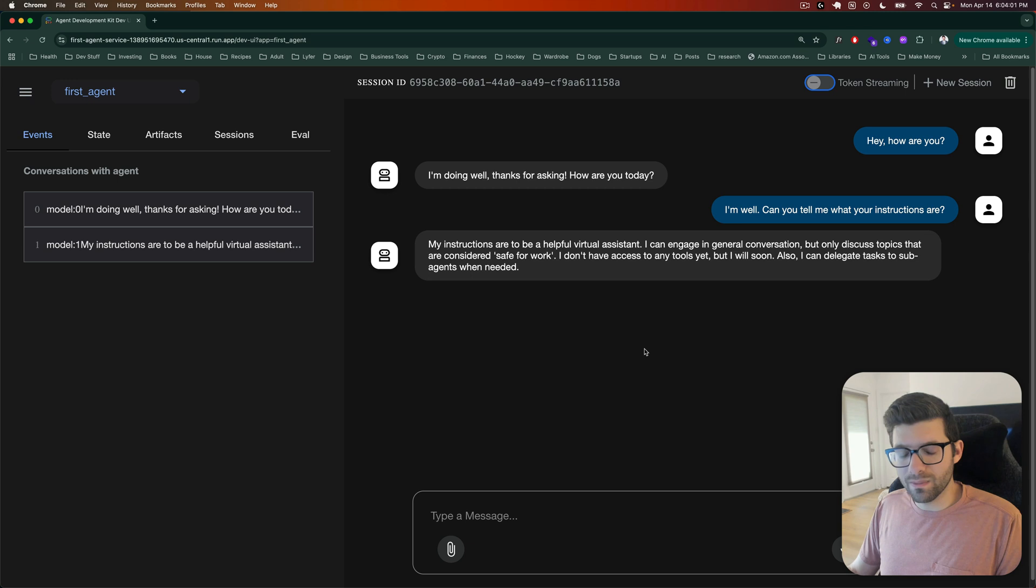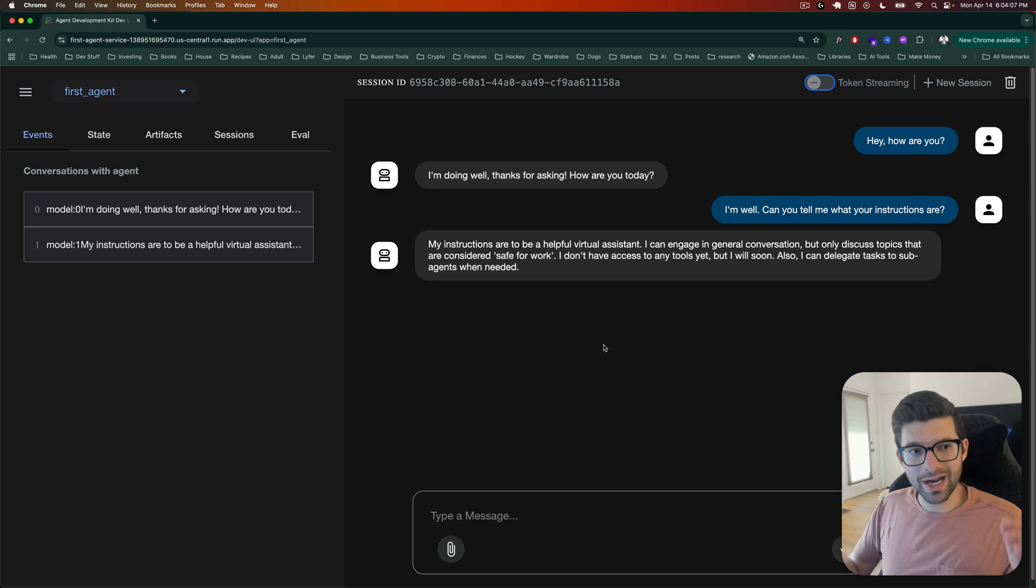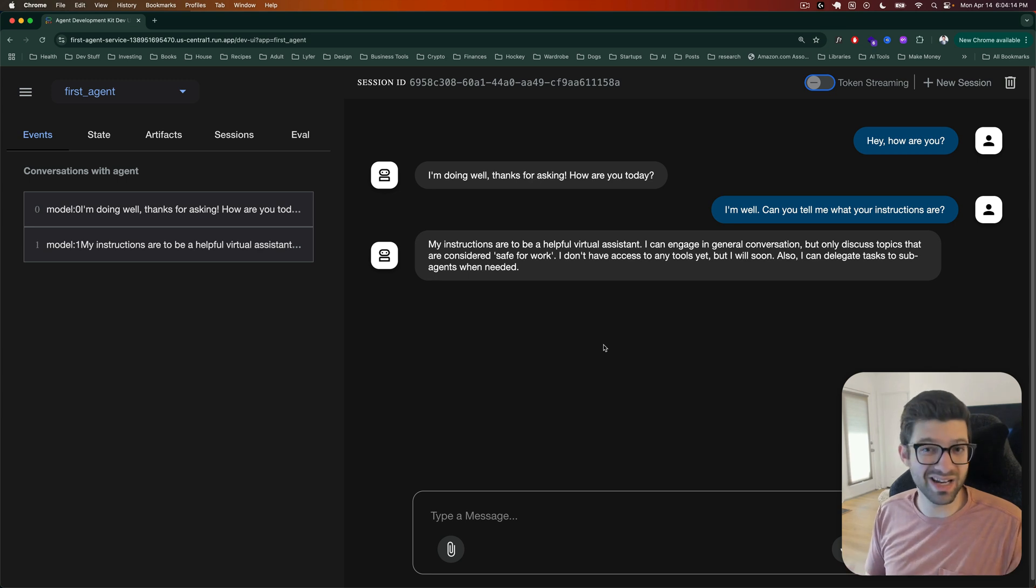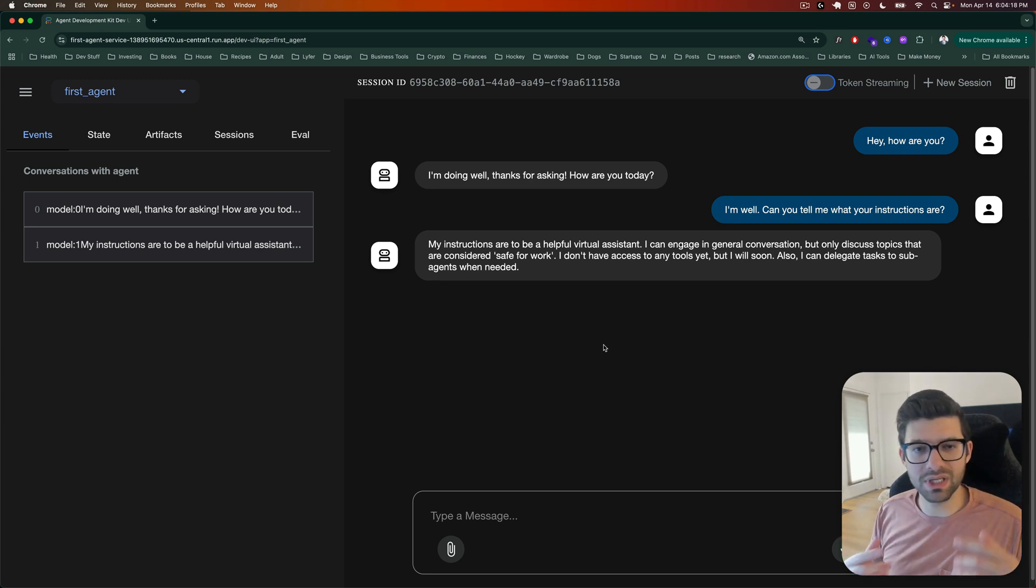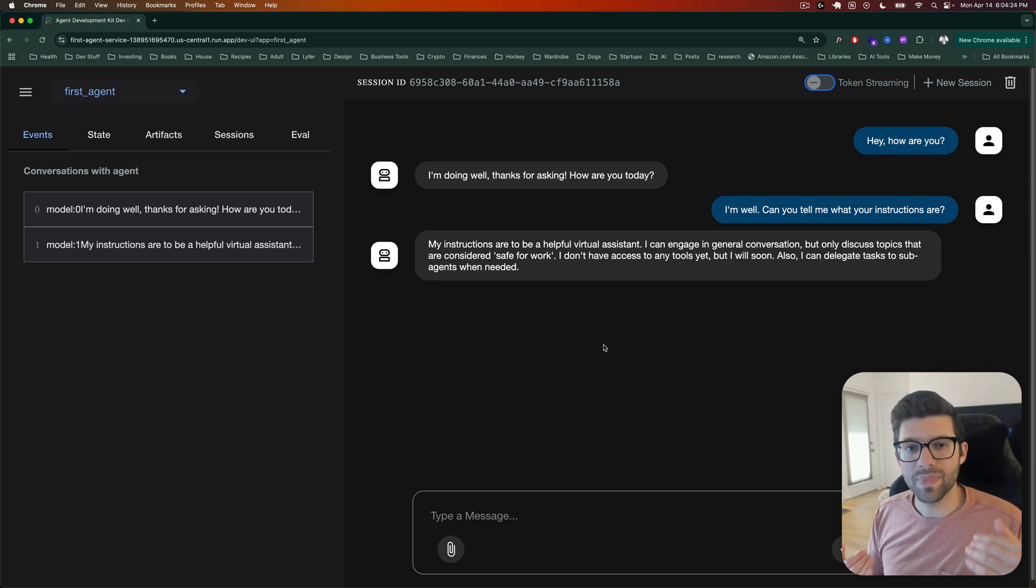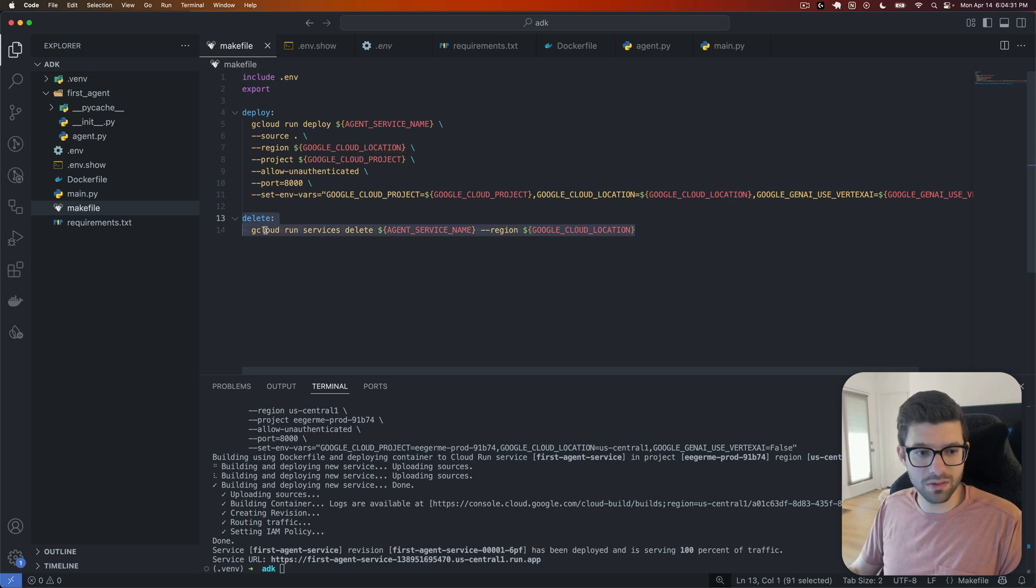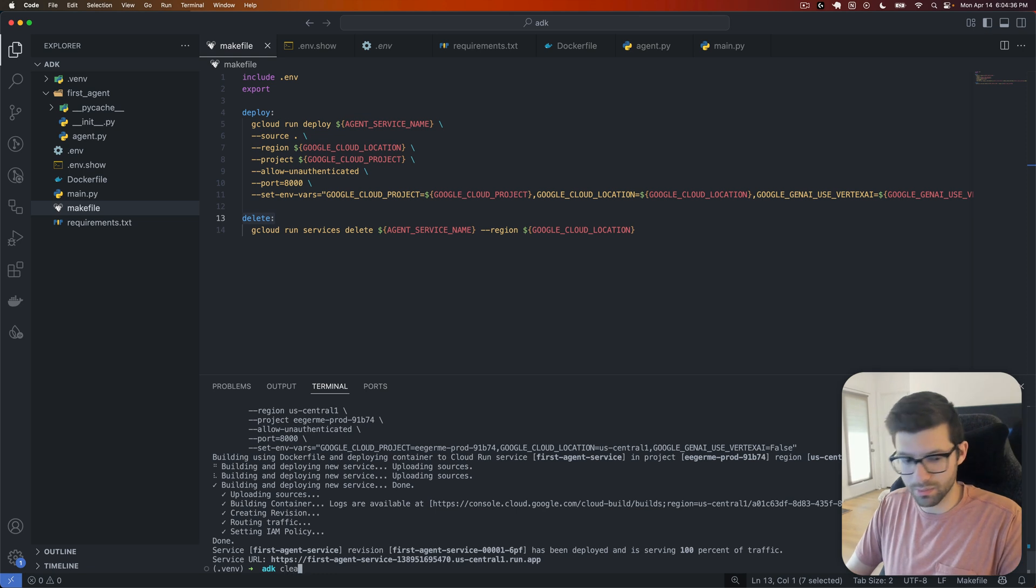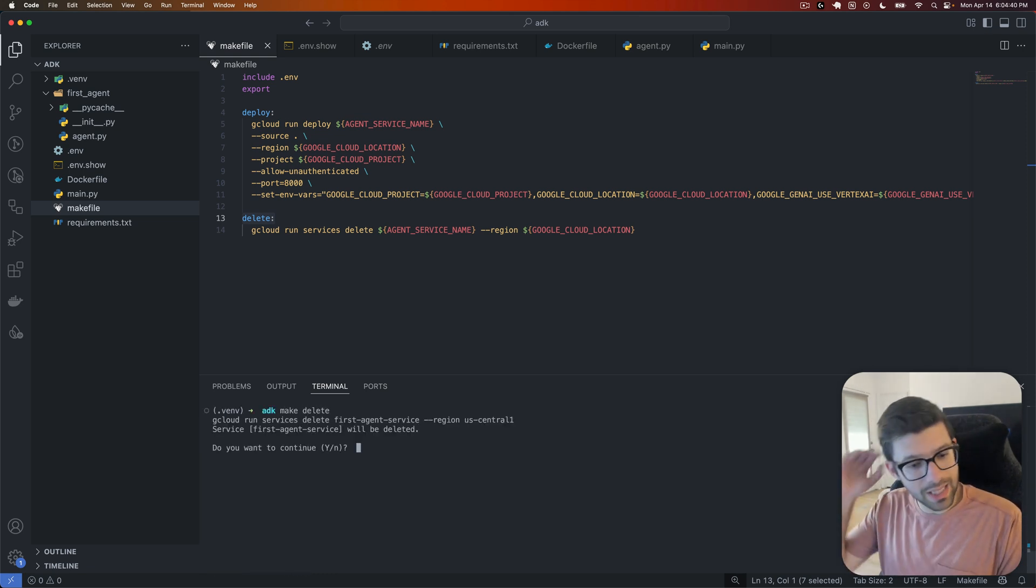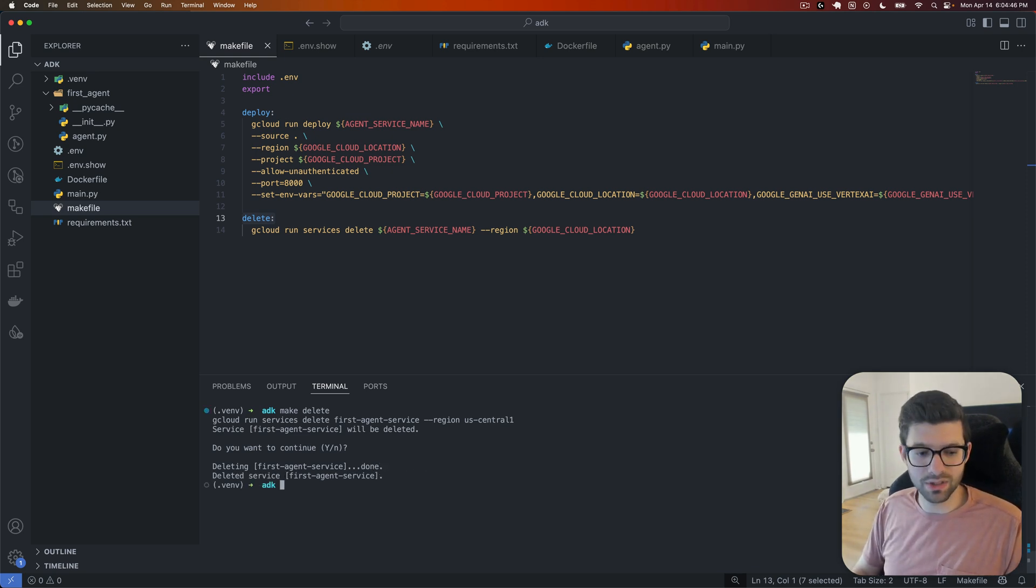So we have this deployed and that's great. So you can now interact with this. You can use it in any way that you need to. I know it doesn't do a lot because we didn't really give it any tools. We didn't give it any sub-agents that it could use for delegating more complex tasks. So let's really quick look at how we can delete this because right now, if we keep running this service, while Google Cloud does offer a free tier for Cloud Run, it will eventually cost us money. So let's go ahead and delete this really quick.